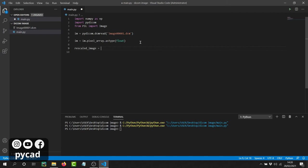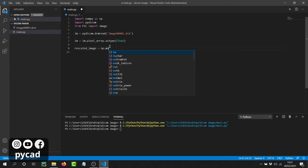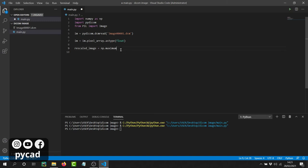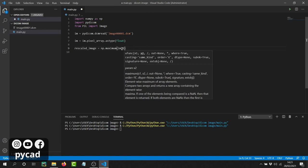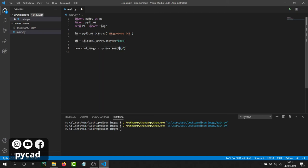Now we'll use numpy to do the rescaling, because this image is an array and numpy makes it easy to manipulate arrays. I'll store the result in a variable called `rescaled_image`. We'll use `np.maximum(image, 0)` — this is because we want to keep only pixels that are between 0 and 255. For any negative pixel values, this function converts them to zero.